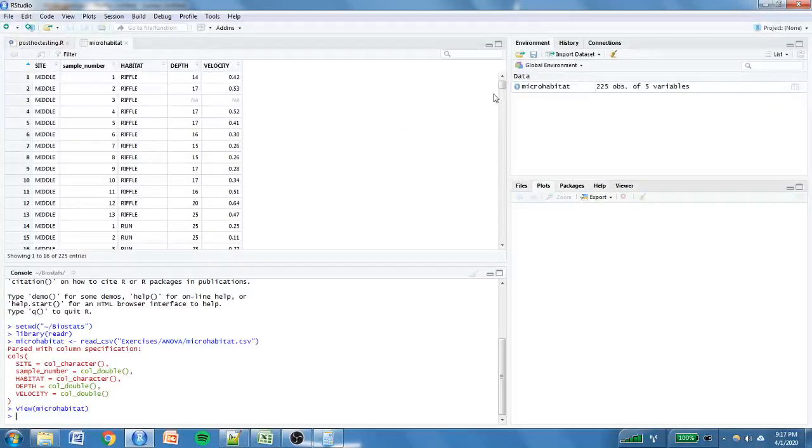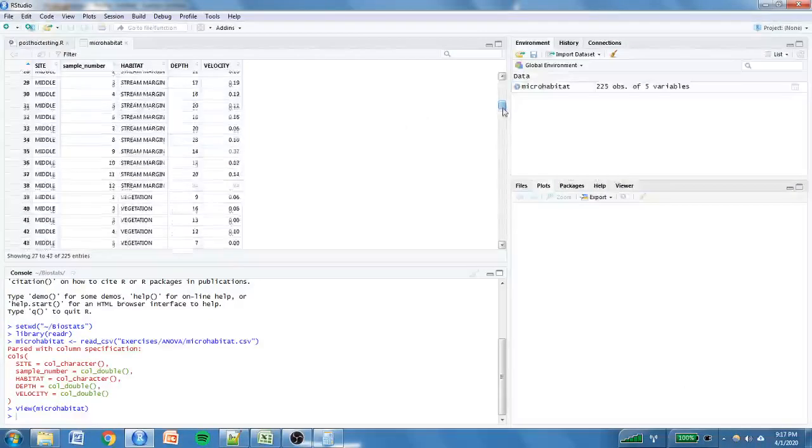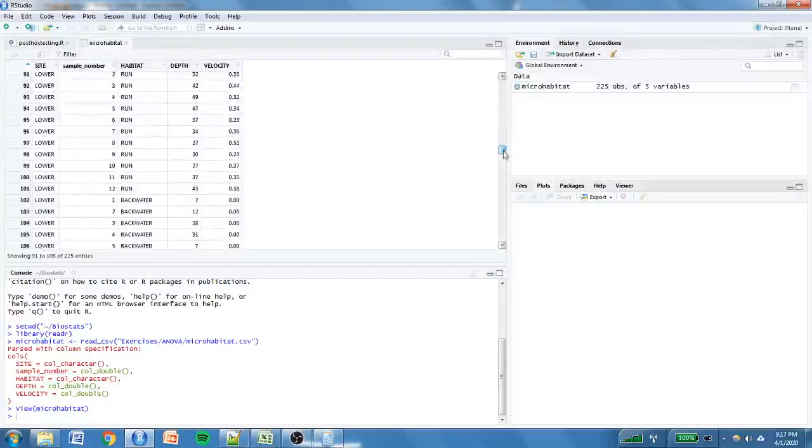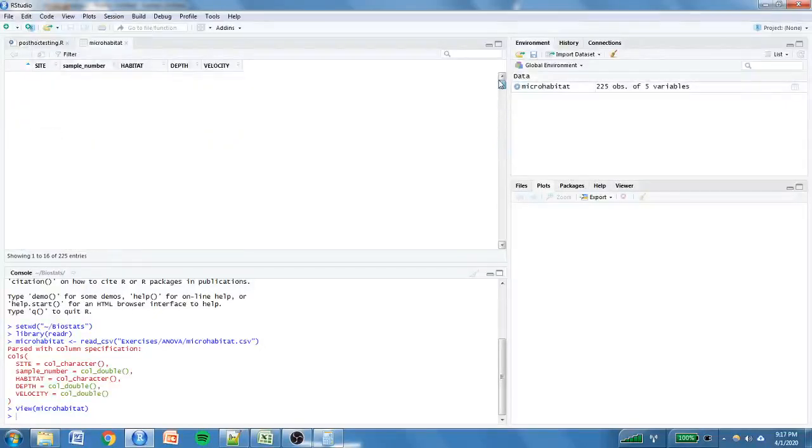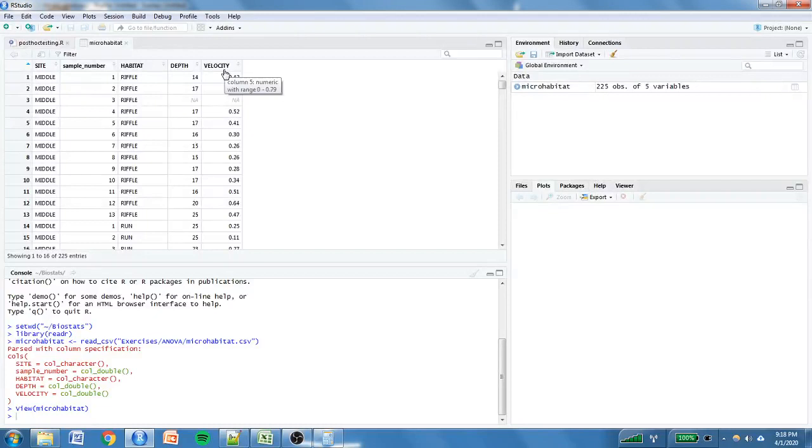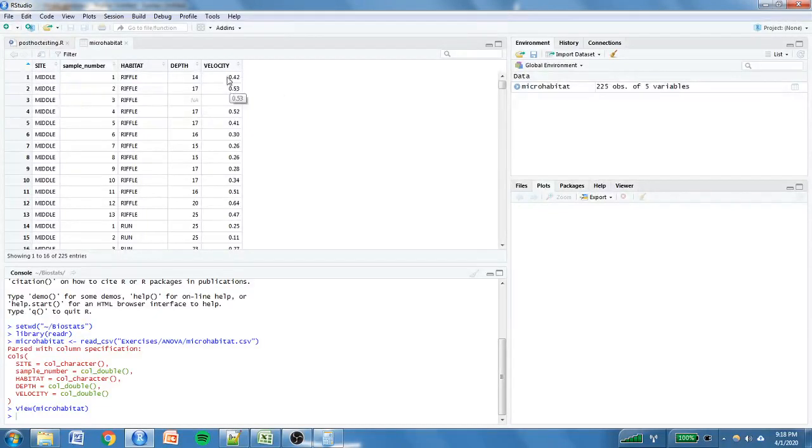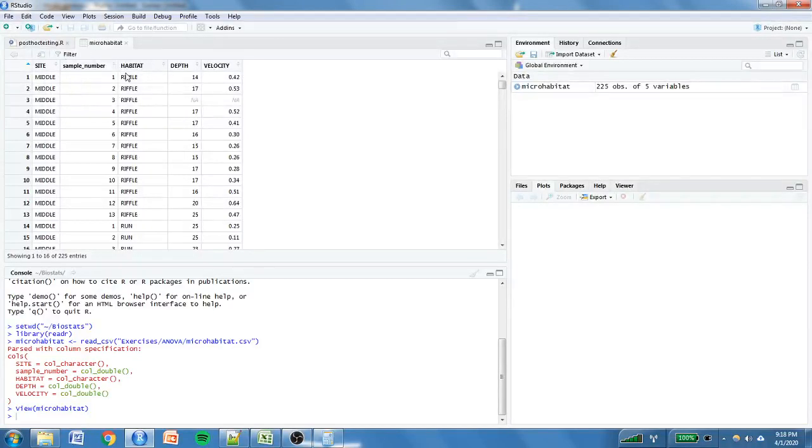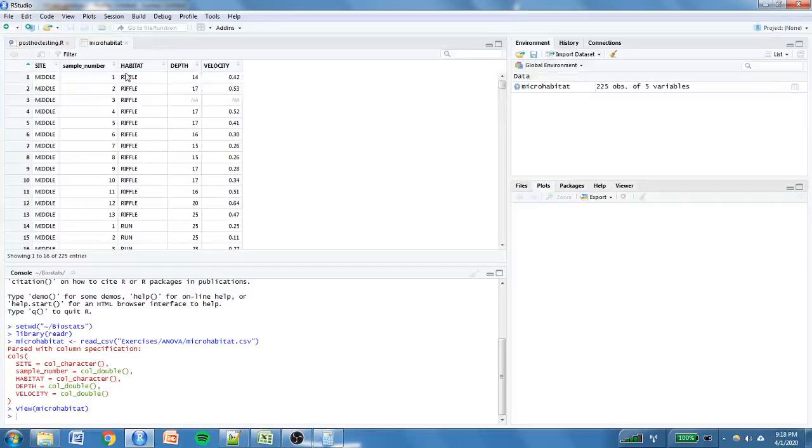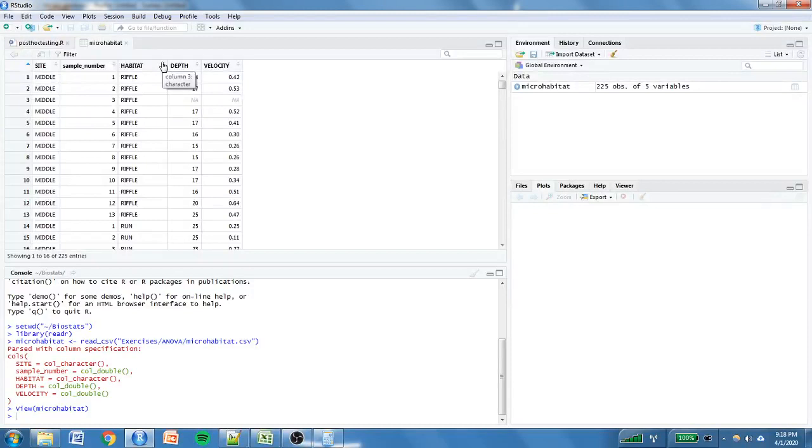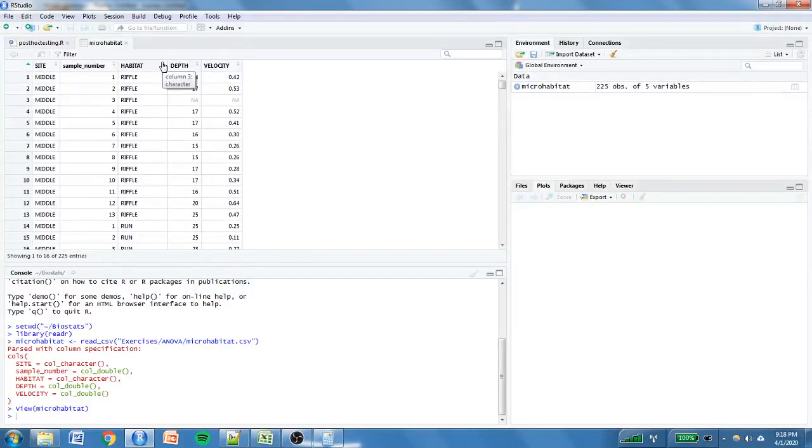So we'll look at the data. This is the dataset you're already familiar with. But just to remind you, our dependent variable, I know you ran ANOVAs, both of them on velocity. One was based on site, so middle, upper, and lower parts of a river. And then you, yourself, I had you determine if there was a difference among different habitats in a river with respect to velocity. I'm a little tired.